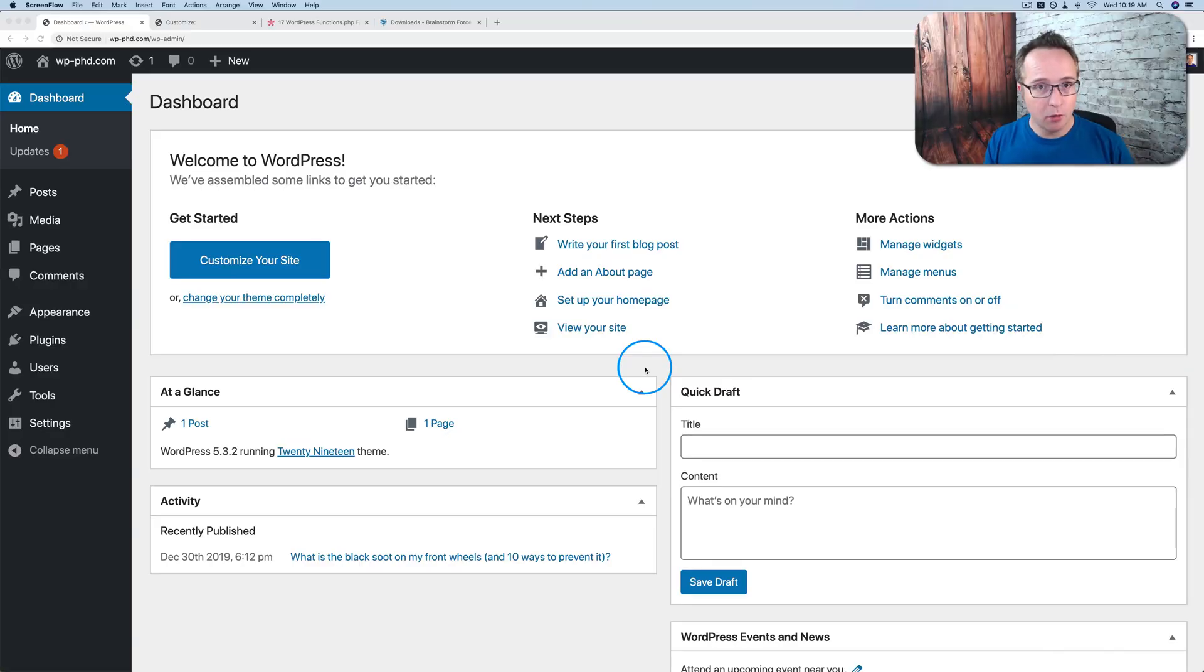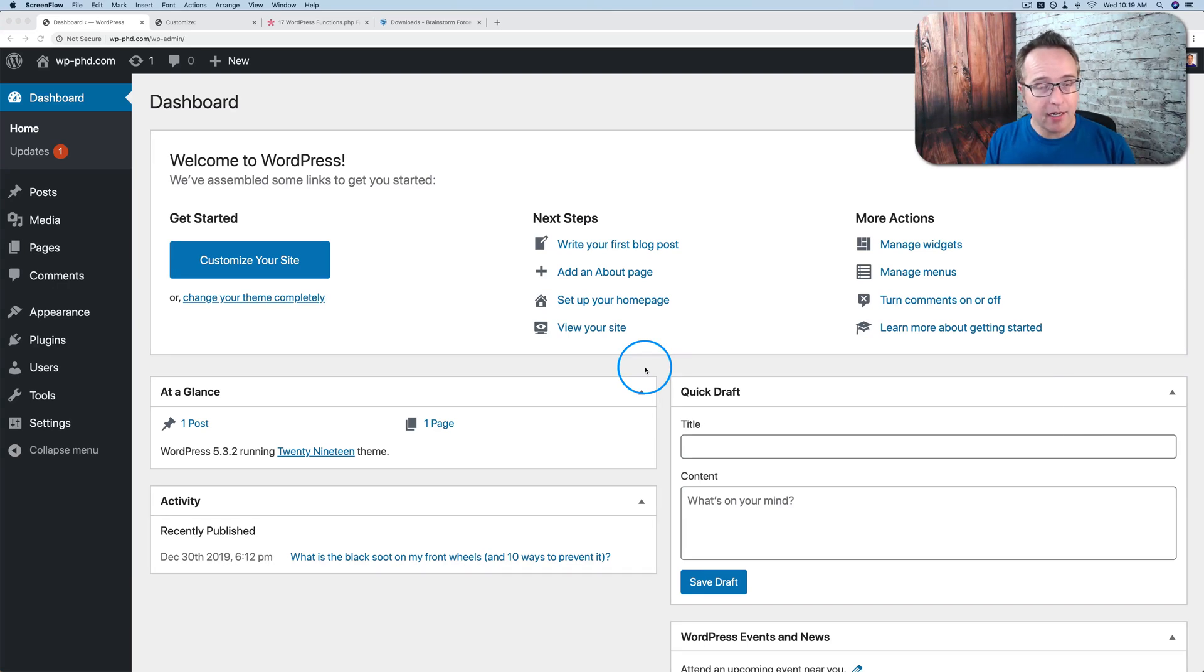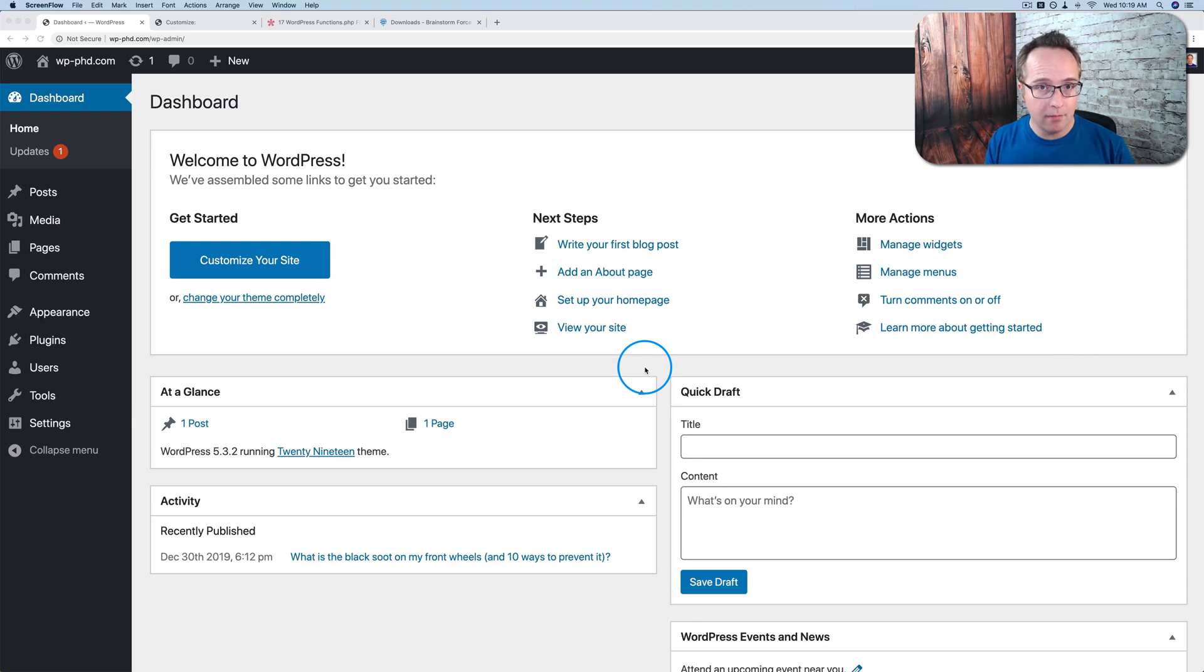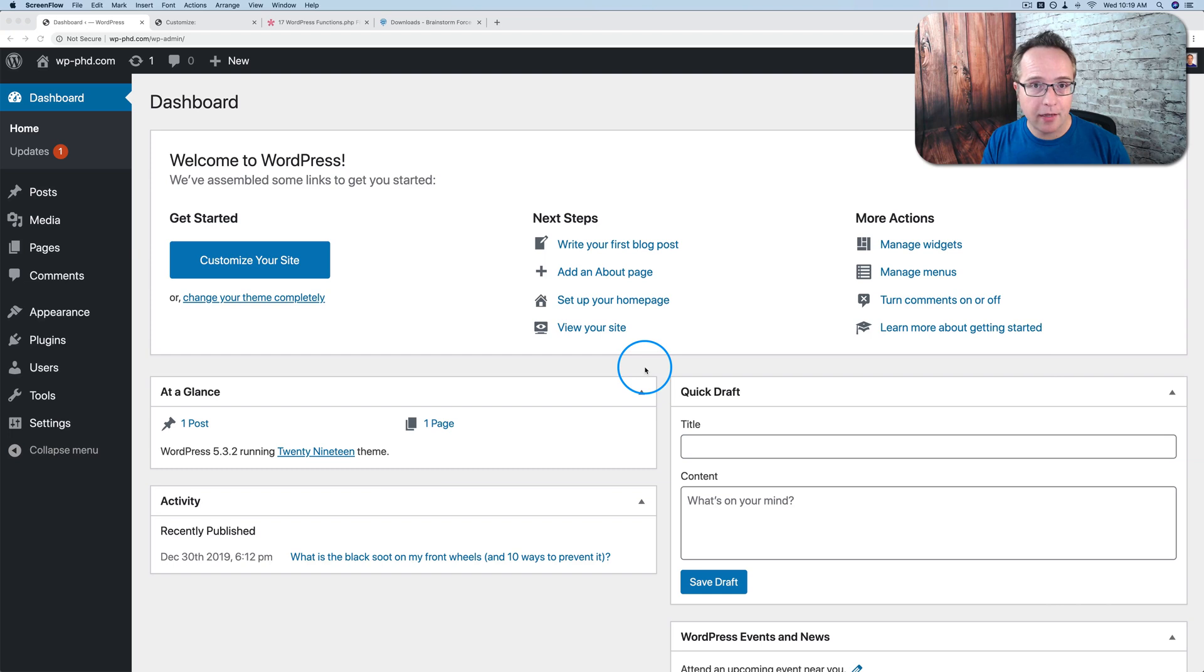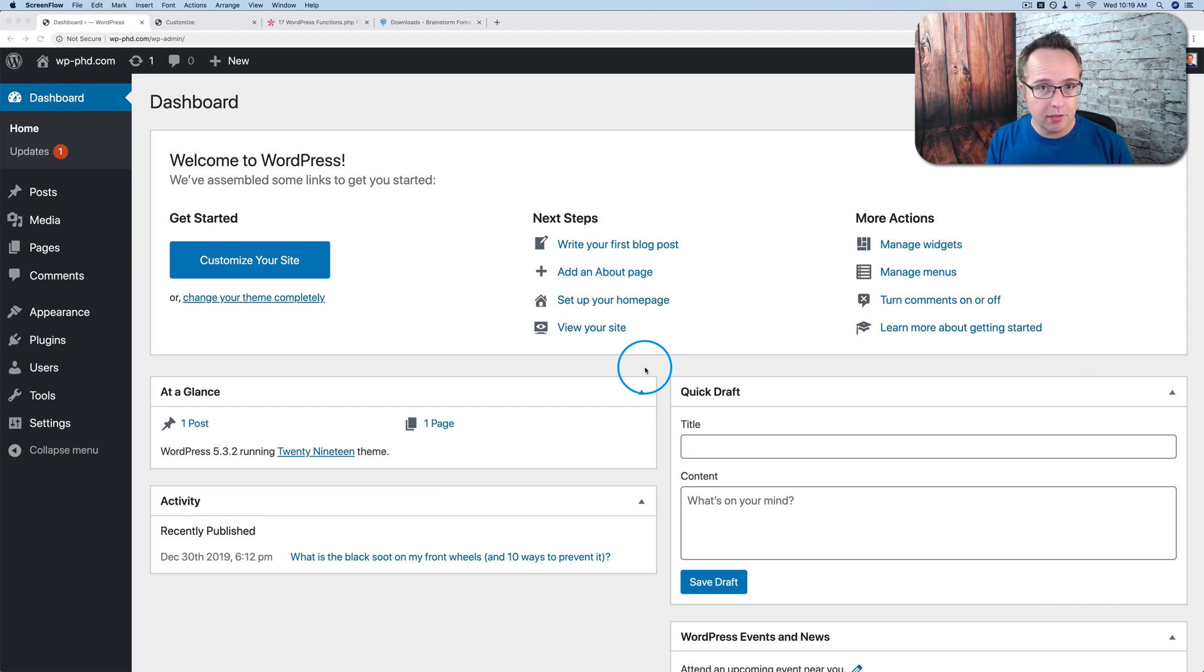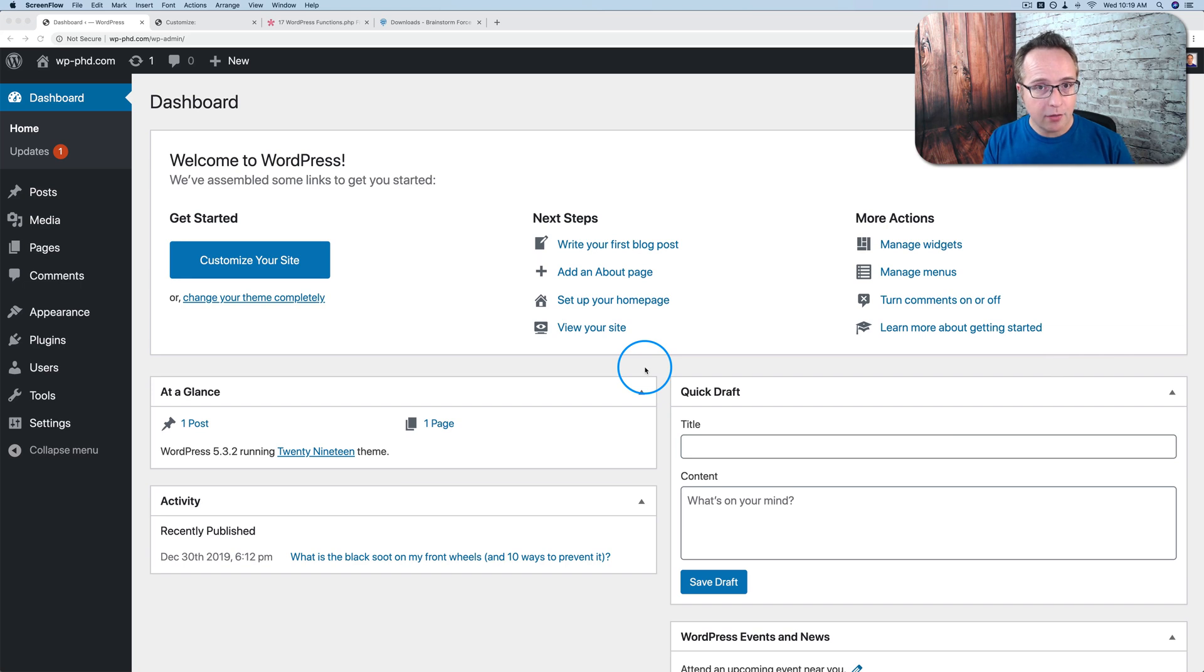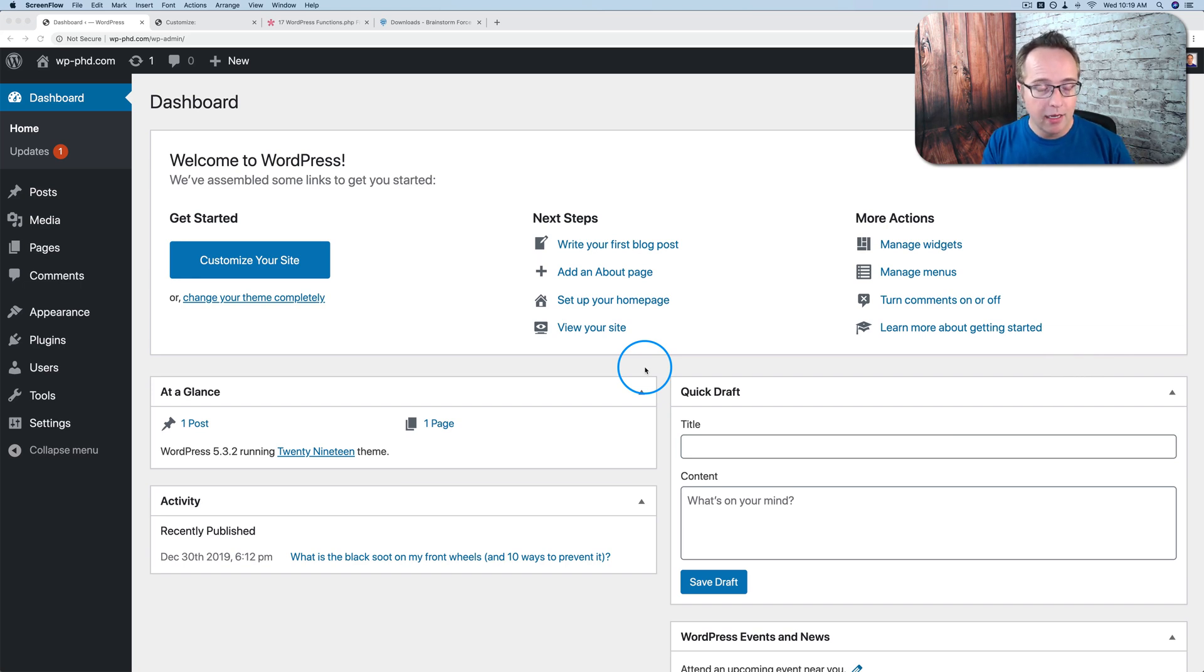Child themes are becoming more and more of a relic. The big idea behind child themes was that when you are editing your parent theme, the main theme, and you make changes to a template file or a CSS file or the functions file to add functionality to your site, when the parent theme is updated, your changes might be deleted.